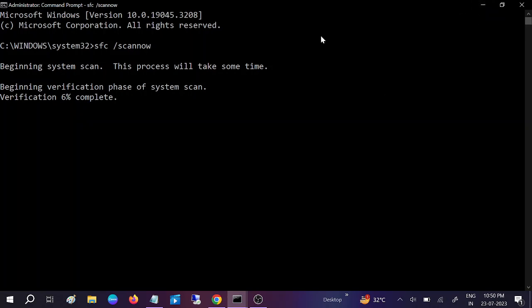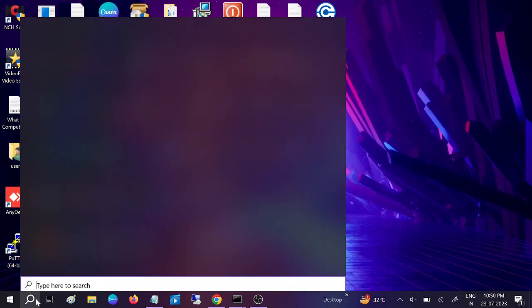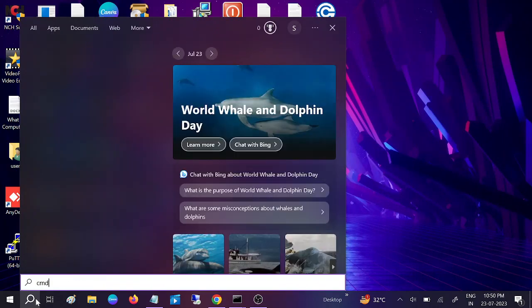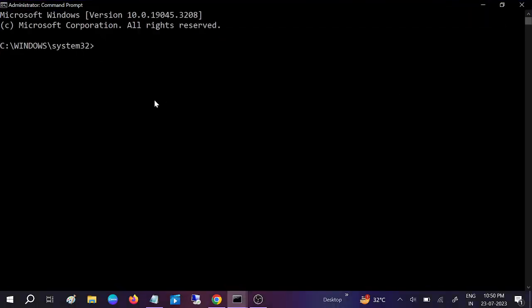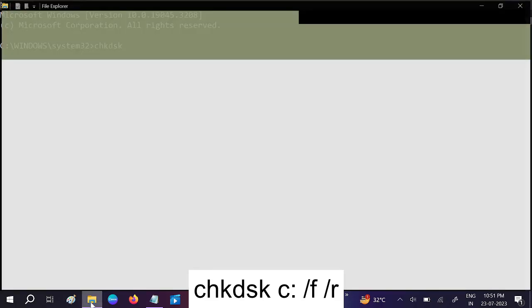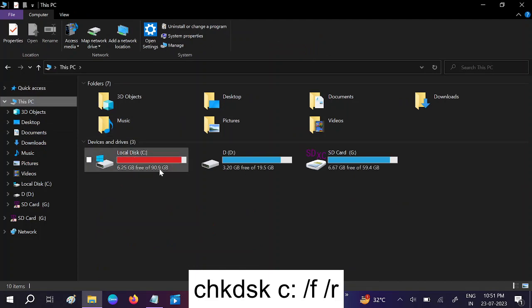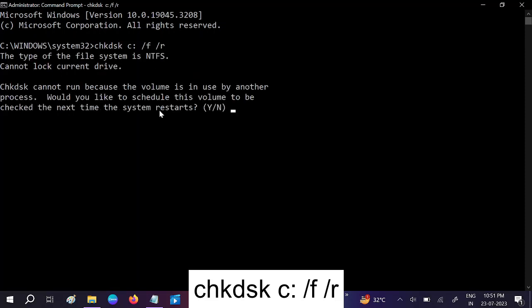Once this is done, go to CMD again, run as administrator. Now we need to hit this command: CHKDSK space, the drive letter where Windows is installed. In my case, it's C drive. I'm typing C colon space /F space /R.